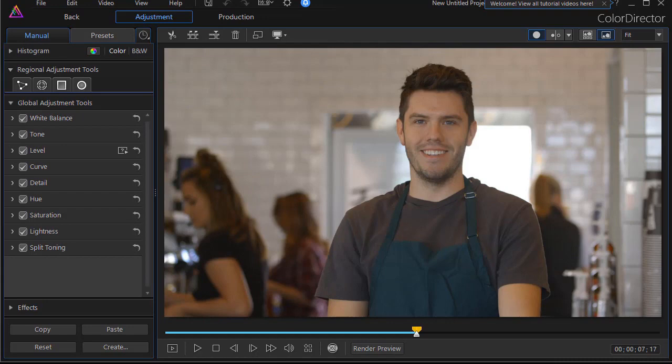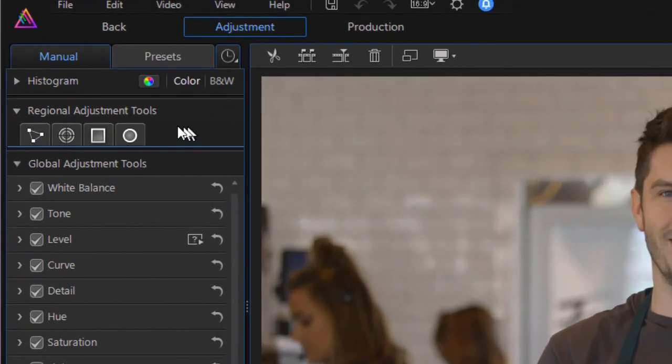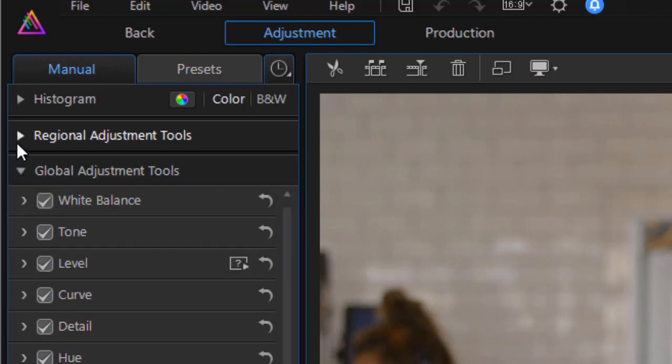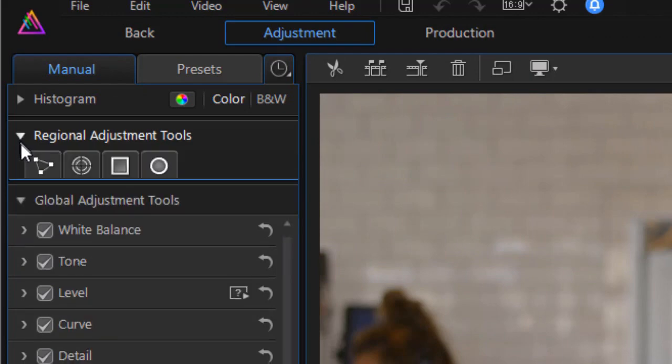Next thing I need to do is mask the young man. And in this case, I need to use one of the tools that are under Regional Adjustment Tools on the left panel. If you don't see these tools, make sure the arrow is pointing down and not right. You can click on it and you will see the tools you need.